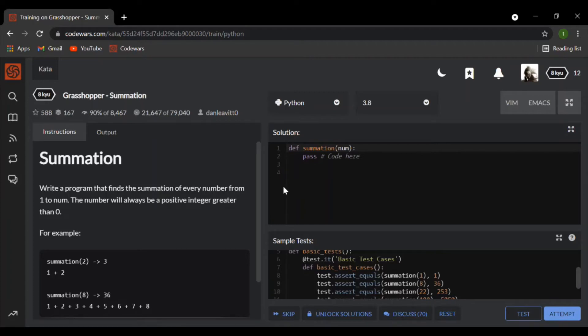Welcome back students, this is the professor and in today's episode of code wars, we'll be attempting the grasshopper summation challenge.